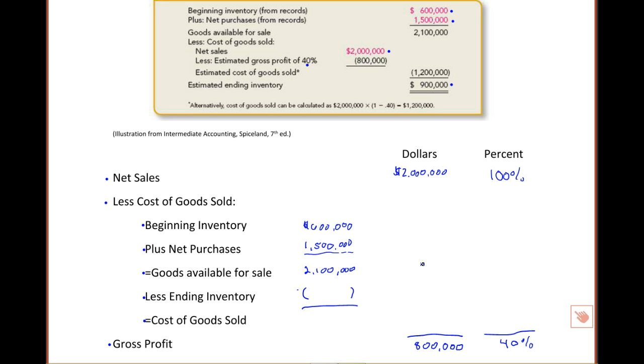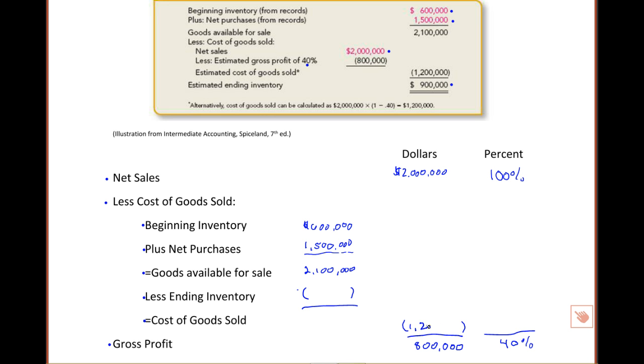We also know that sales minus cost of goods sold equals gross profit. And if you know sales are $2,000,000 and gross profit, you can calculate what cost of goods sold would be. $2,000,000 minus some number equals $800,000. And you can tell by looking, or by doing the math, that that number would be $1,200,000. So using our method of estimating, we know that cost of goods sold runs about $1,200,000.